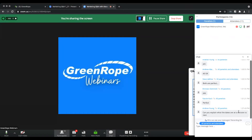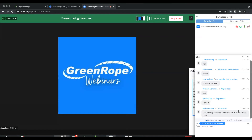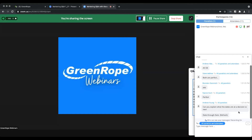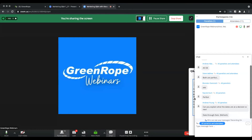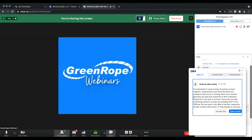Andrew asks: can you explain what the dates are at a decision screen — the 'date through date' on the right side of the screen with the decisions? Andrew also asks: he's interested in using surveys and quizzes as lead magnets for personal discovery of prospects, resulting in moving them into a further discovery journey based on their individual responses. These start as cold marketing contacts who are probably not in the CRM yet, but he wants to tie the responses to their contact information if they decide to continue.